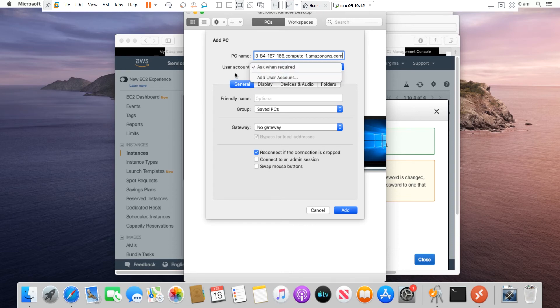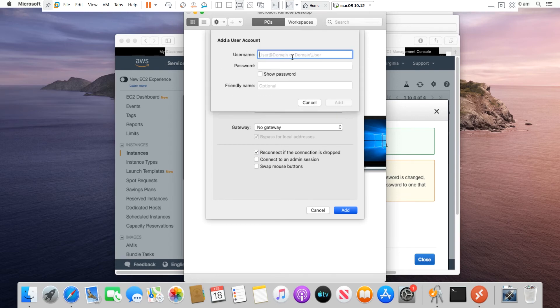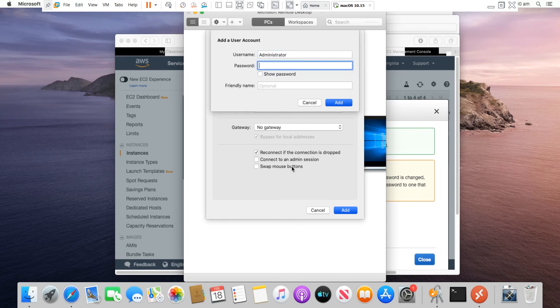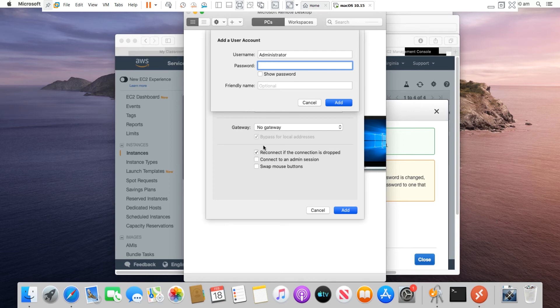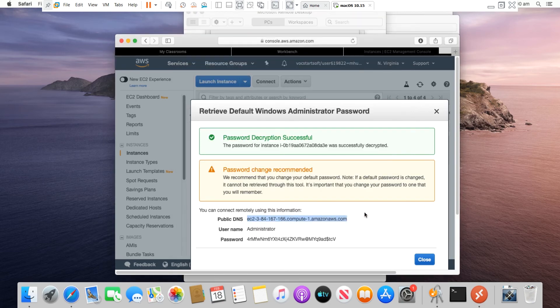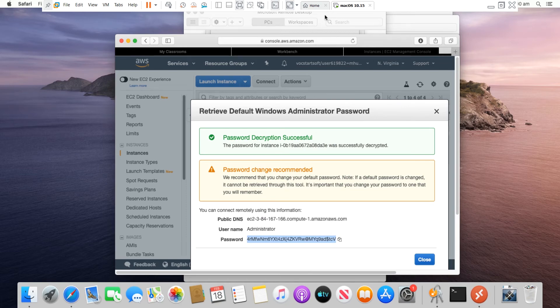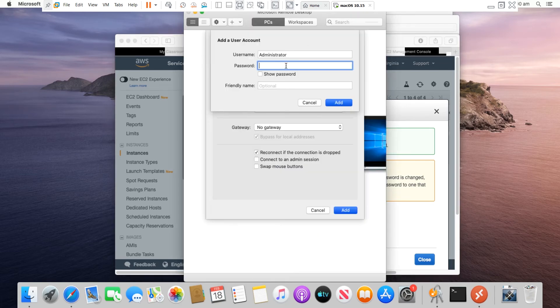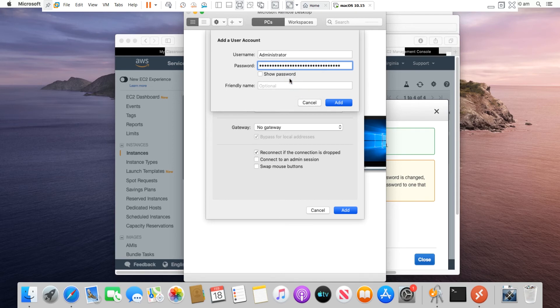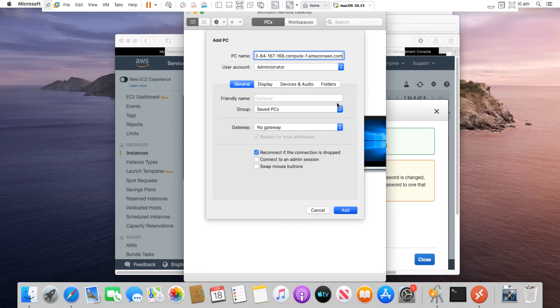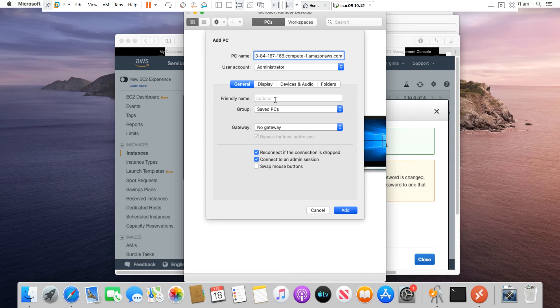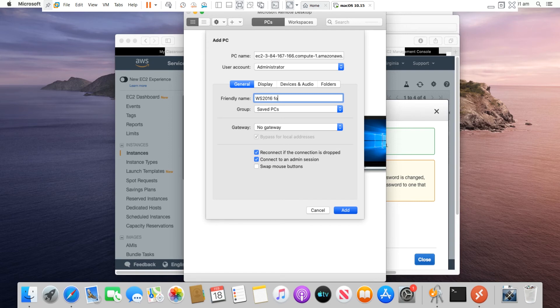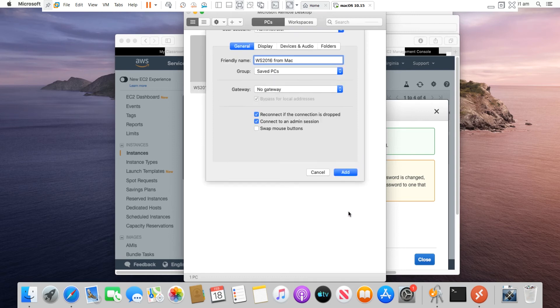And for the user account, I will add a new user account, and the username is administrator. And for password, I need to go to AWS again and get the password. Go back. So I add this username and password. I can select connect to an admin session, and I will give a name to this connection and select add.